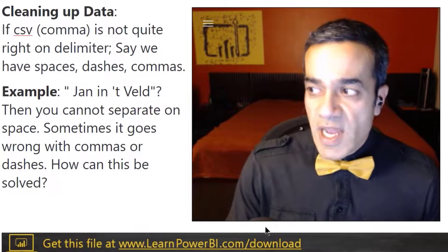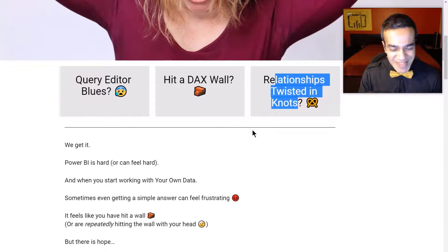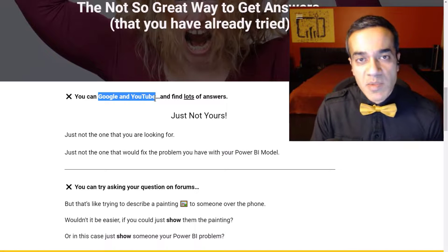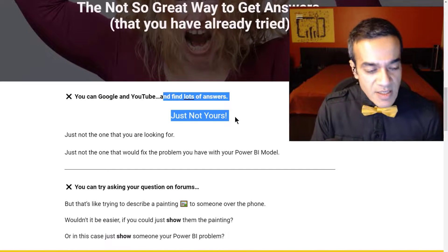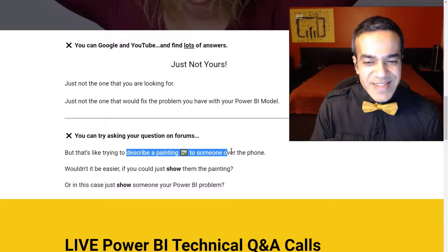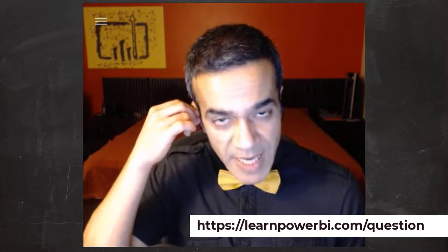You can get this file at learnpowerbi.com/download to practice. If you want to play around with it yourself, go get the file. We love your questions, so go to learnpowerbi.com/question. Don't pull your hair out if you're trying to use Power BI with your own data — hitting the query editor blues, a DAX wall, or relationships twisted in knots. Google and YouTube aren't always the answer — sometimes you find lots of answers, just not yours. Live Zoom calls and other options are available, so go check it all out.